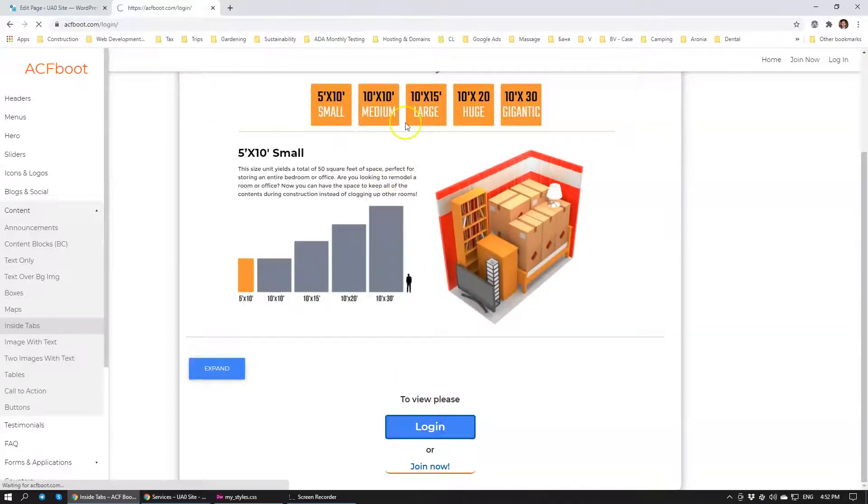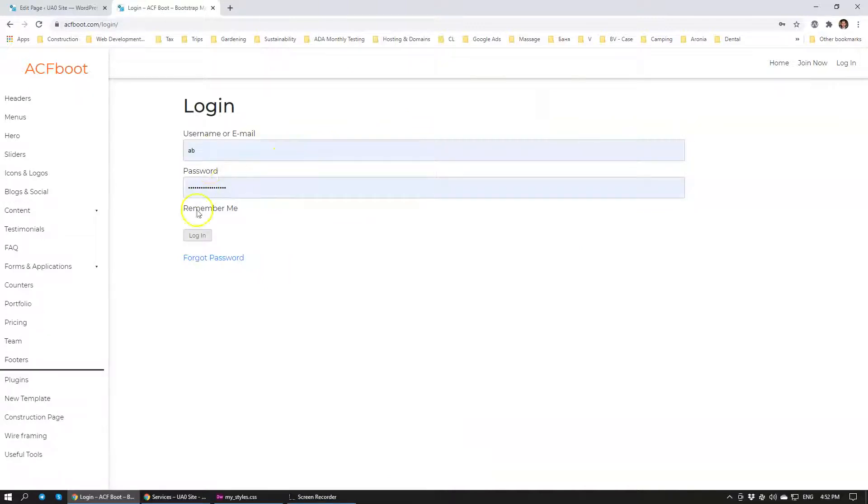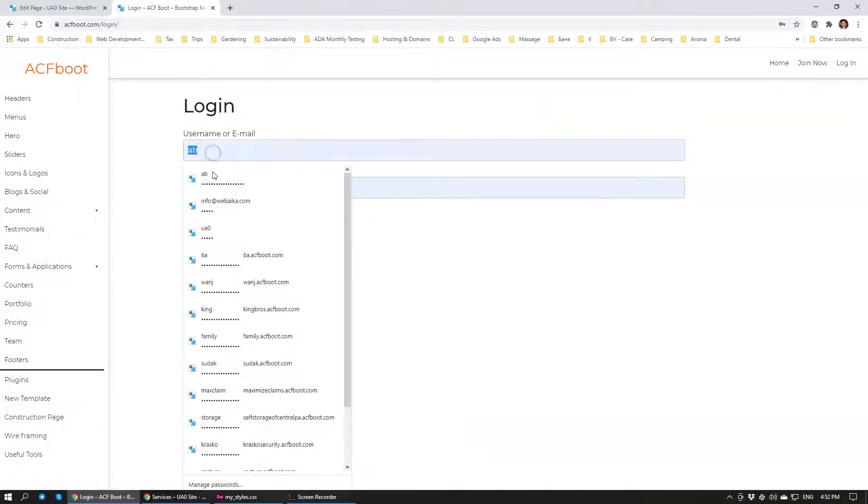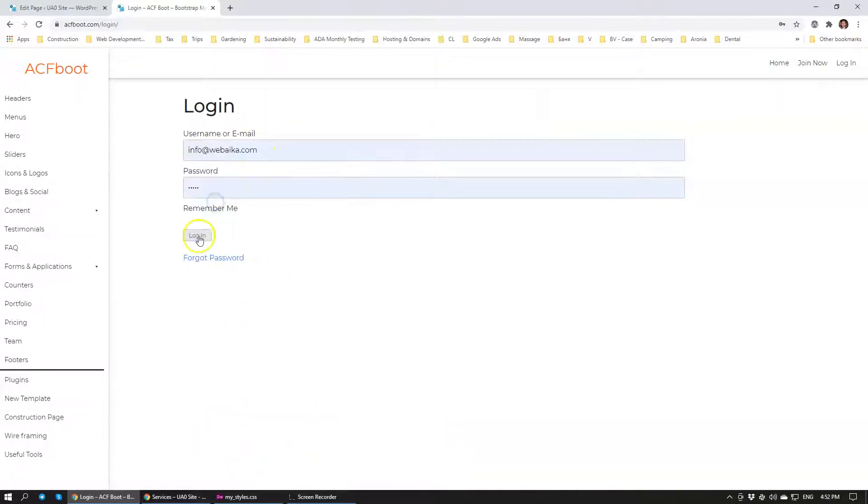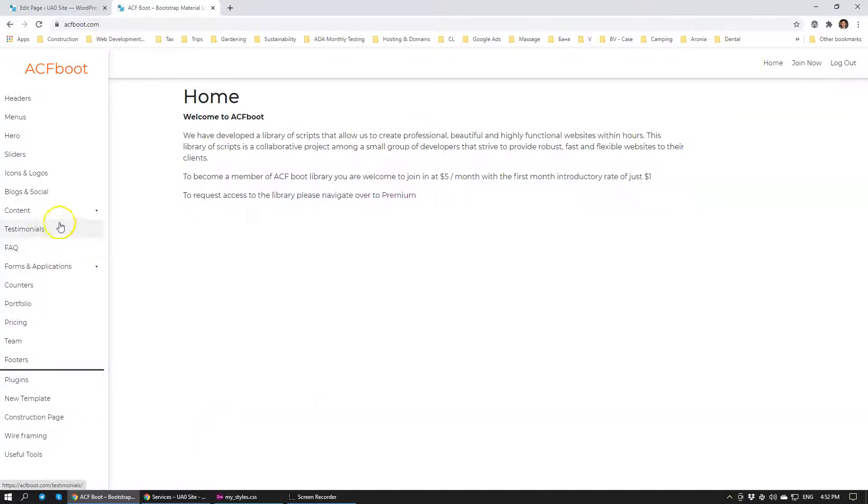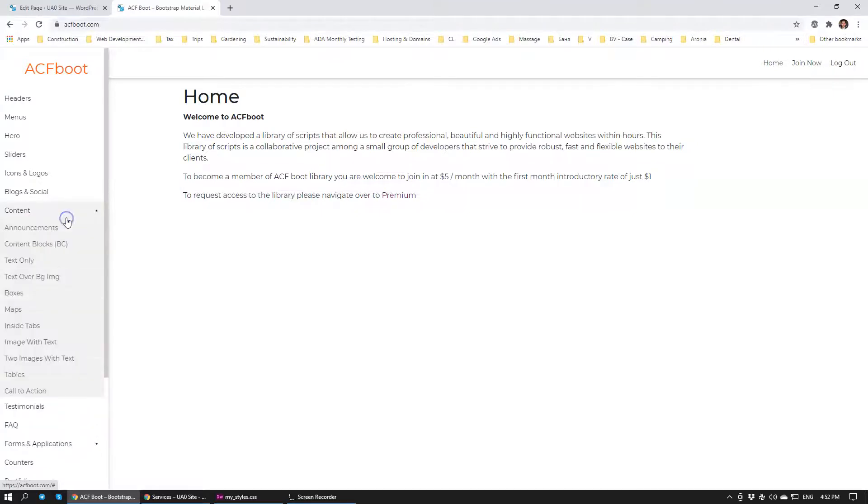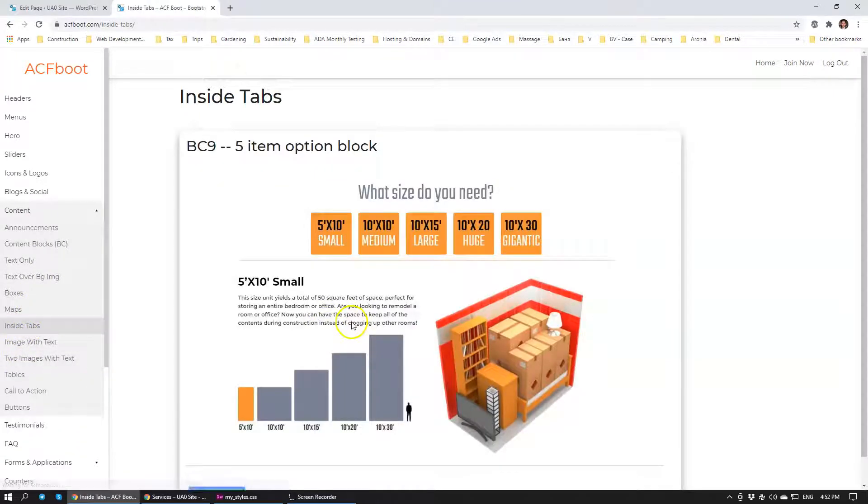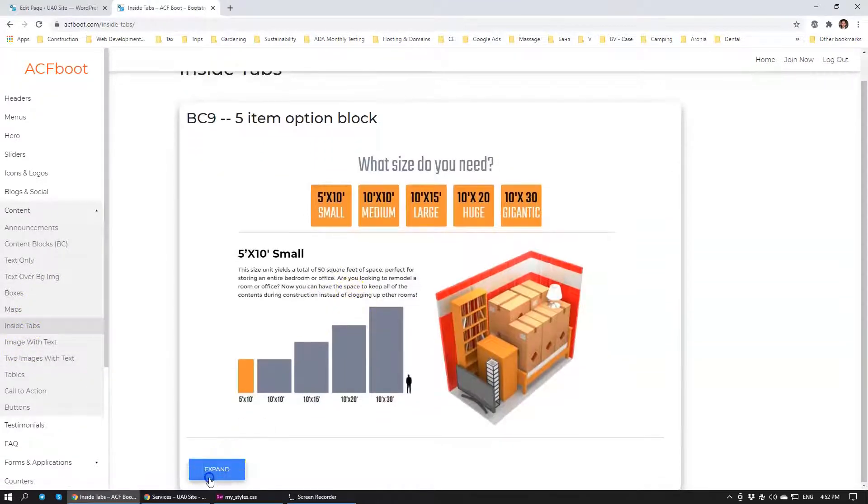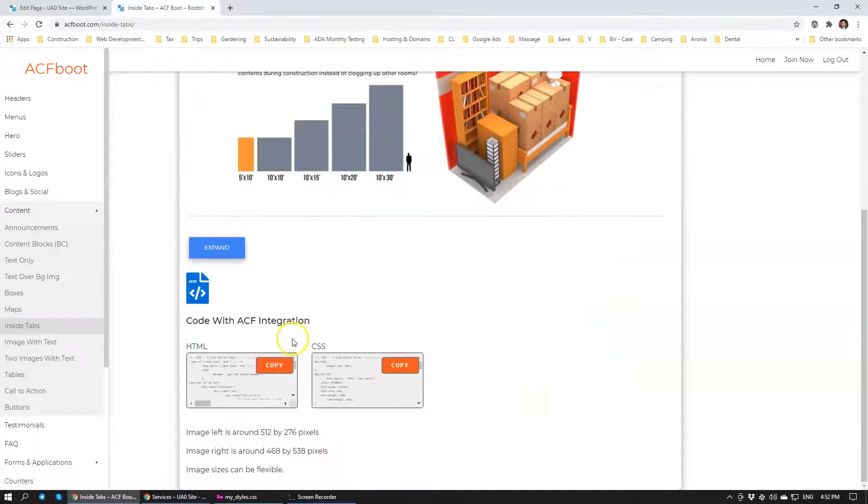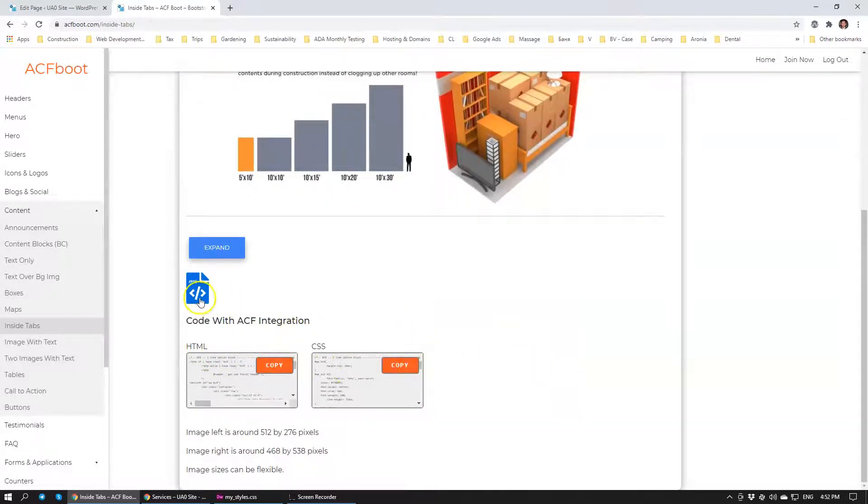I'm going to login with my credentials. Let's have a look at that same module inside tabs. You're going to click expand and you'll have HTML and CSS and you have JSON file.